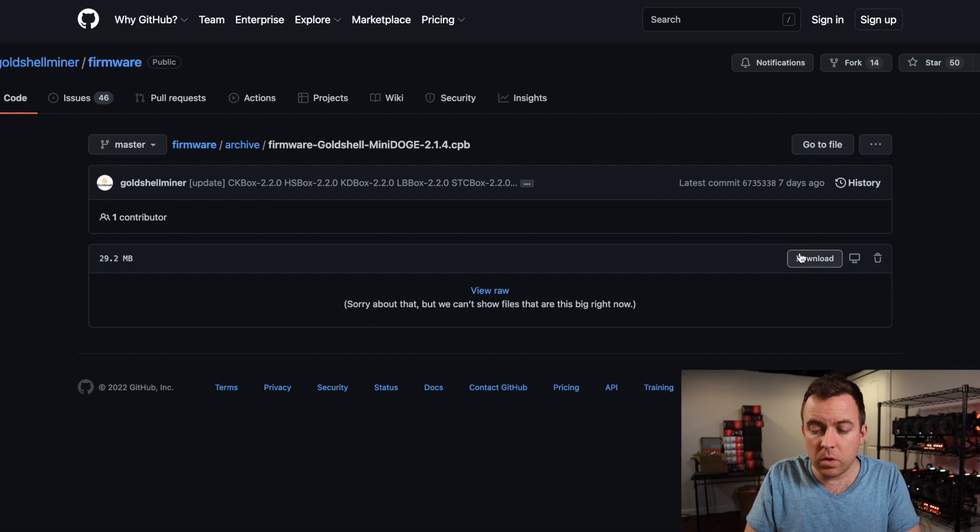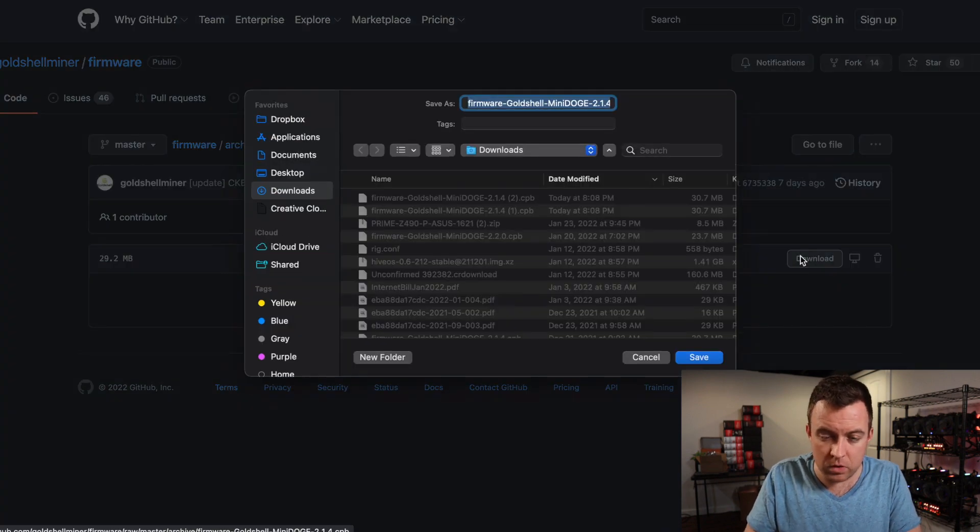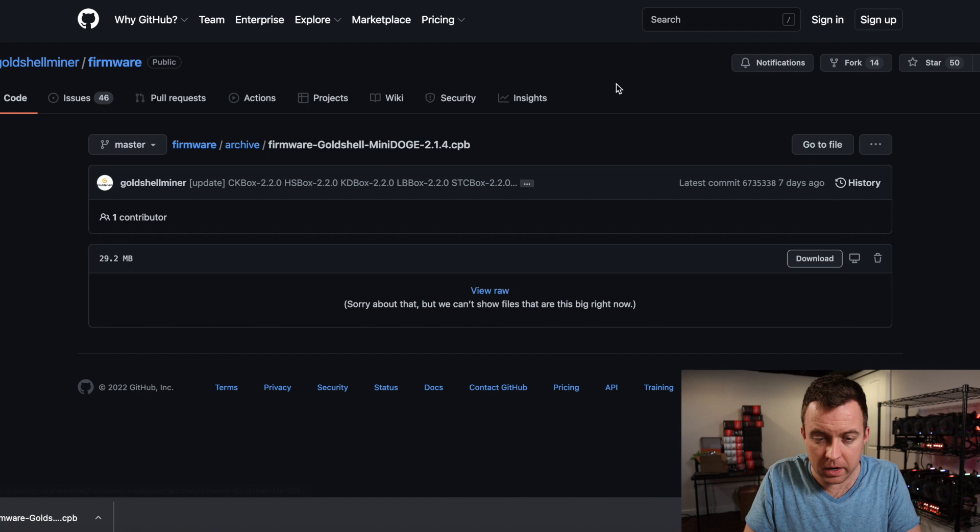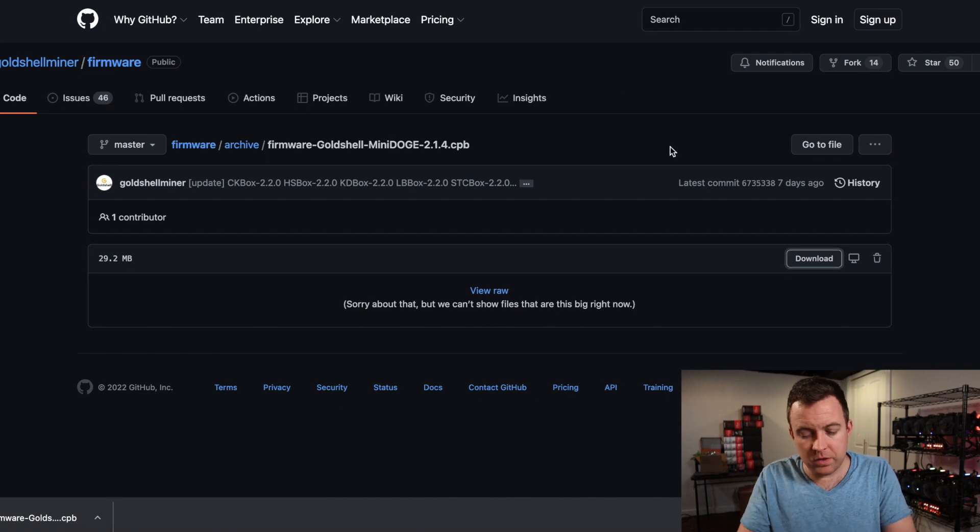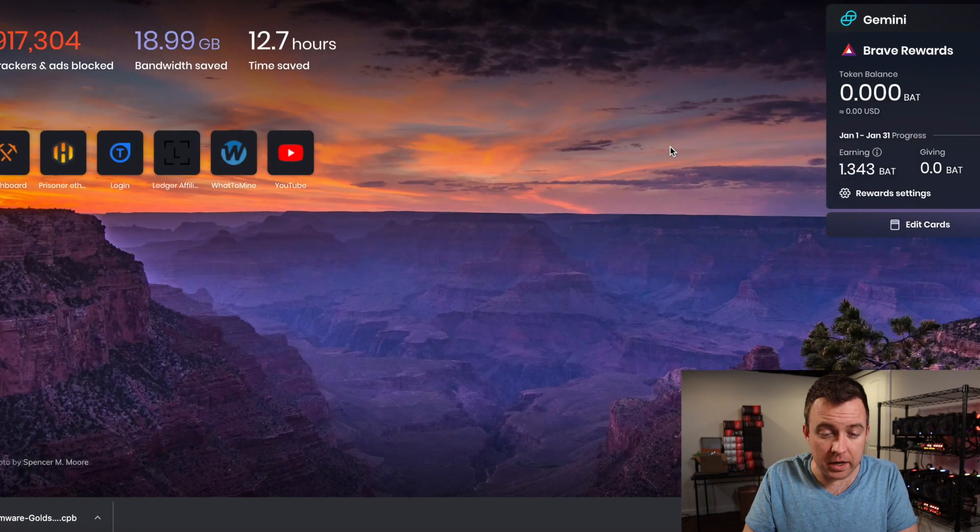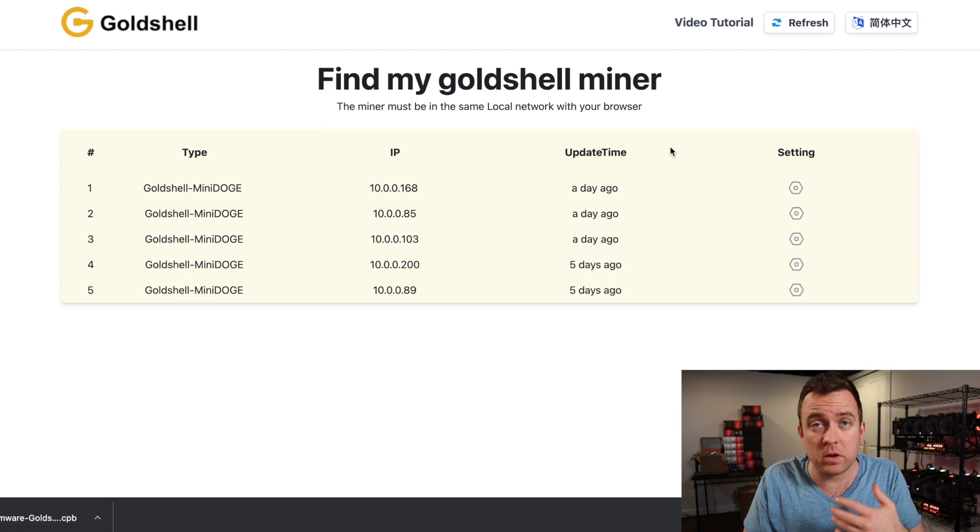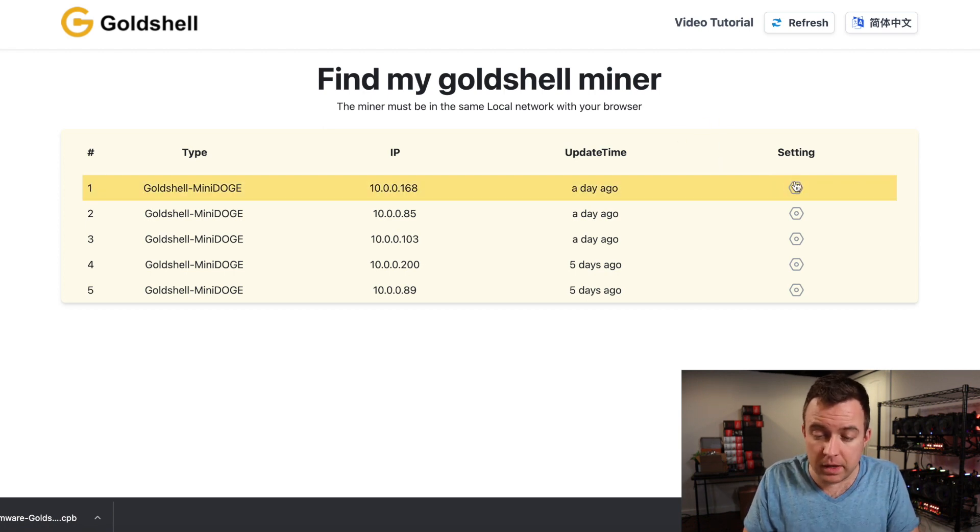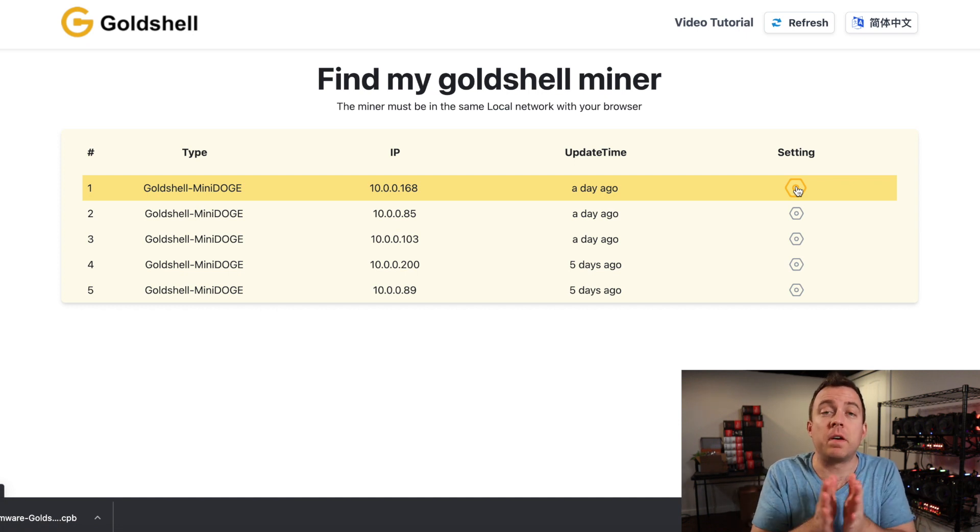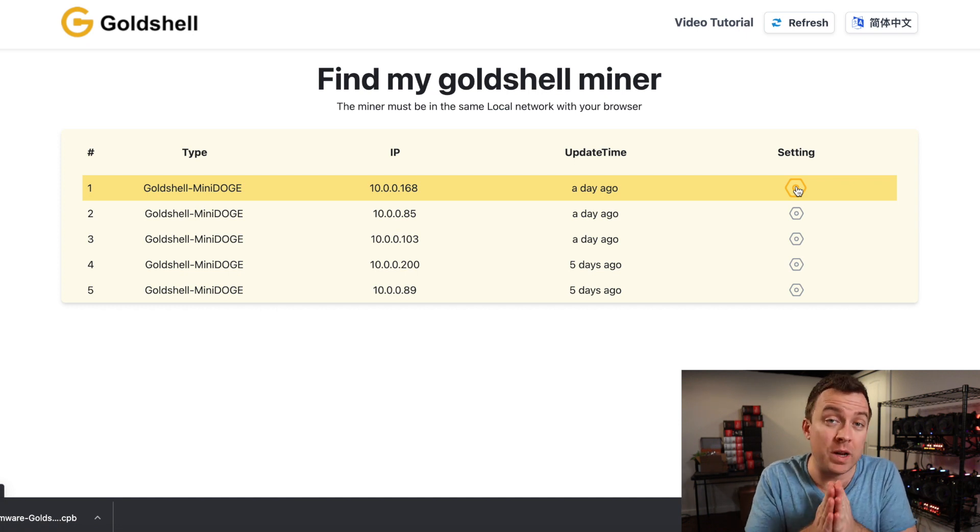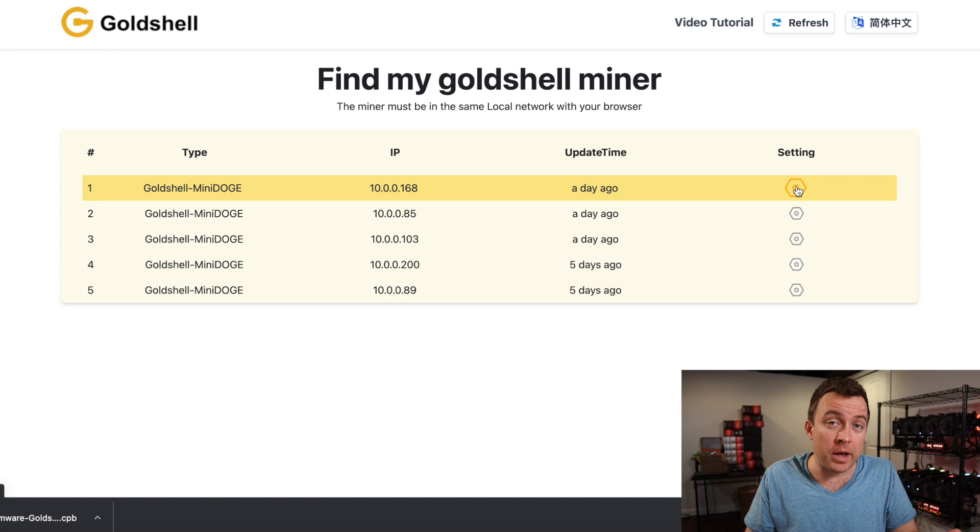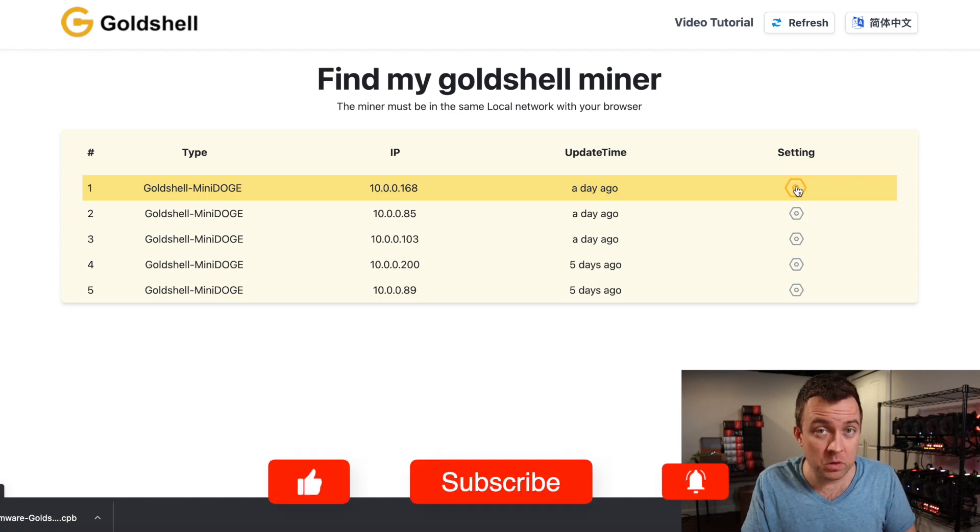All right. And then just go ahead and click on the download to your downloads folder. It's going to download it there and then just come on up to find.goldshell.com. You will find your Mini Doge miners here within the system and just click on the gear icon for the one that has given you the problems.